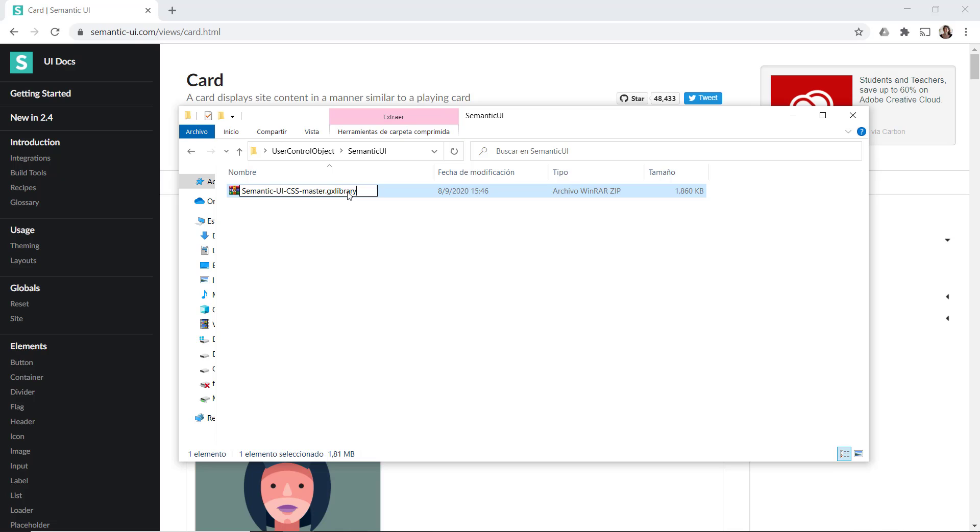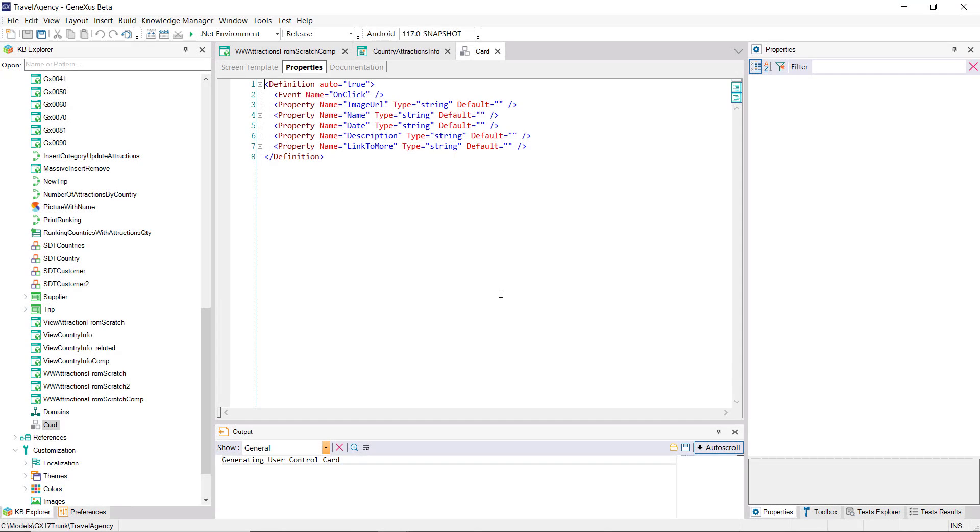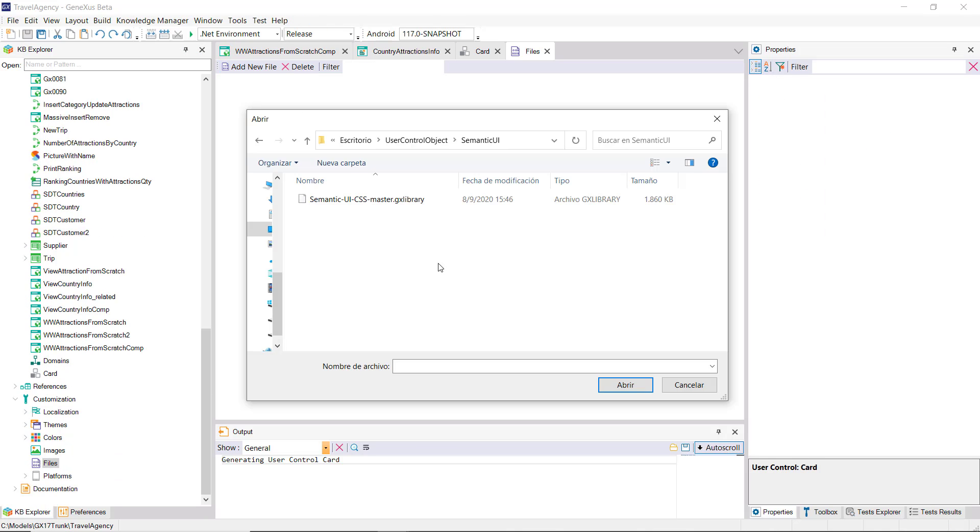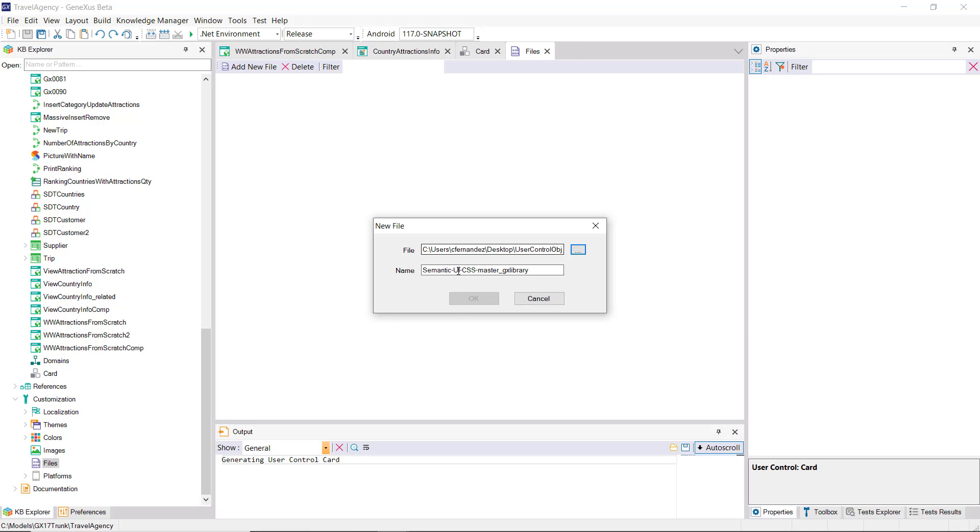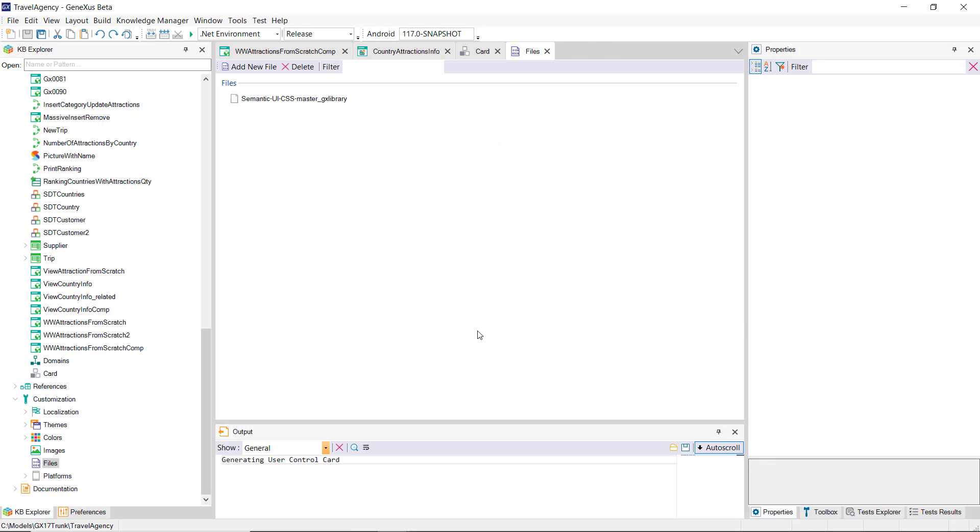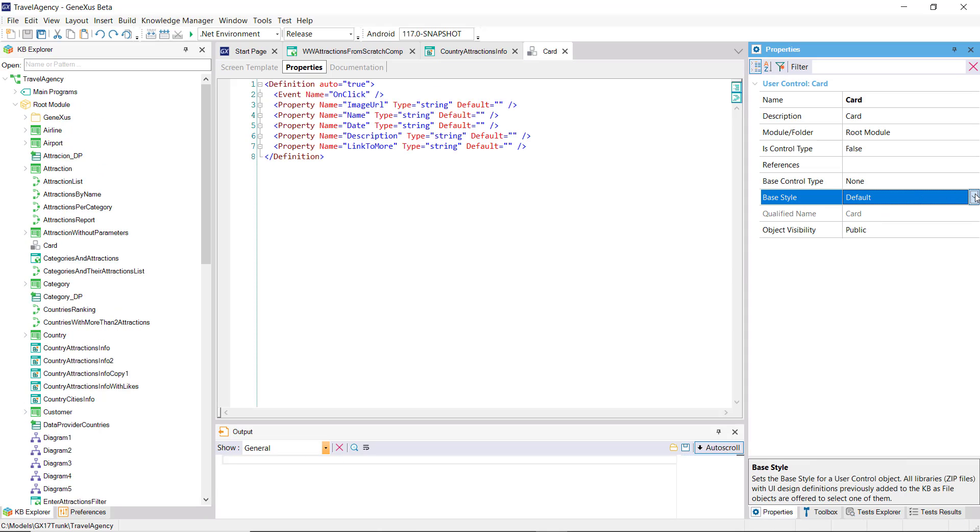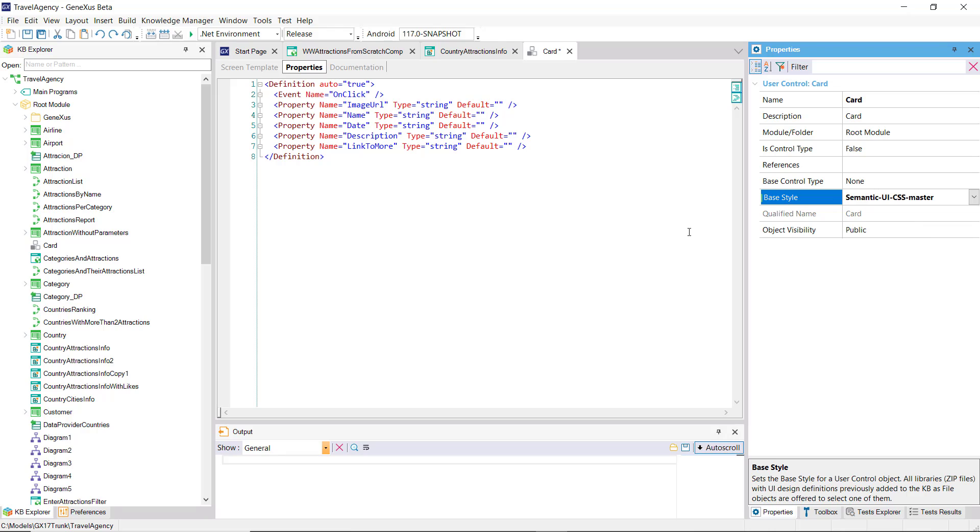We'll change the extension to GX Library, which is the extension required in GeneXus to interpret this CSS. Now we're going to insert the CSS as a file. Lastly, we're going to have the card user control take its base style from there.